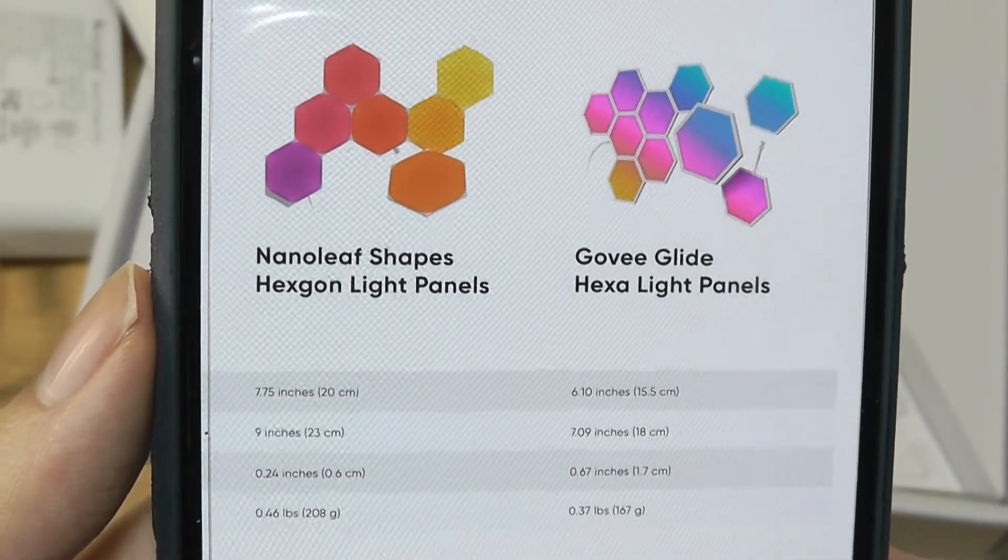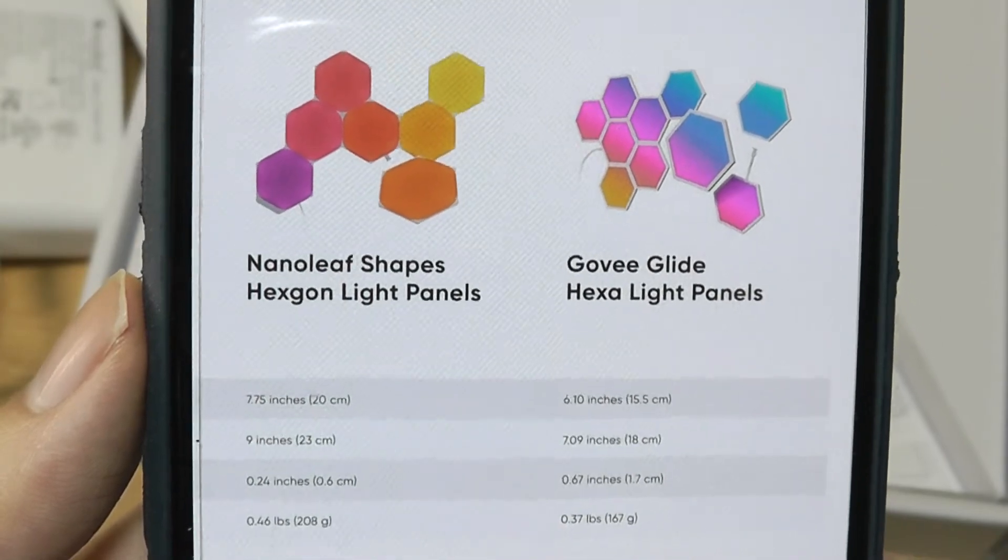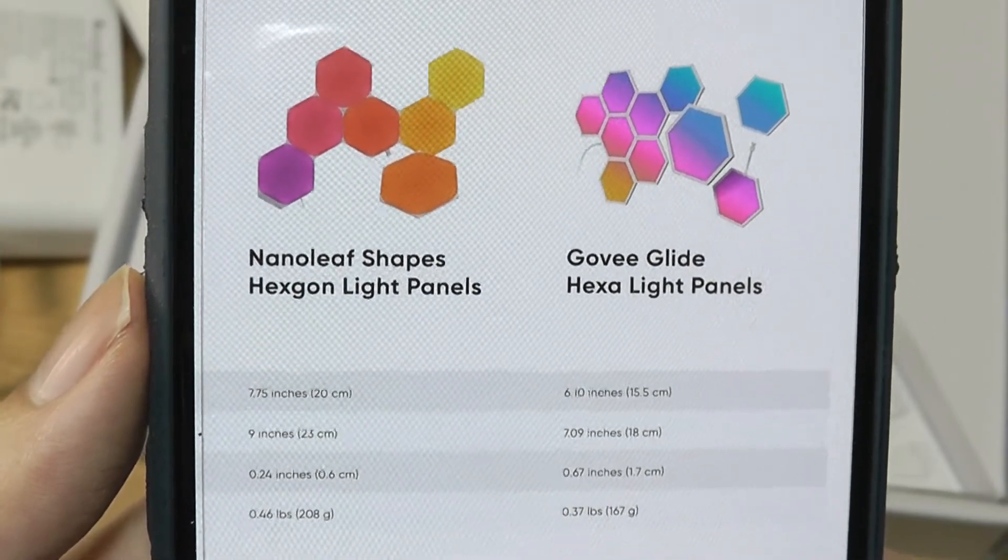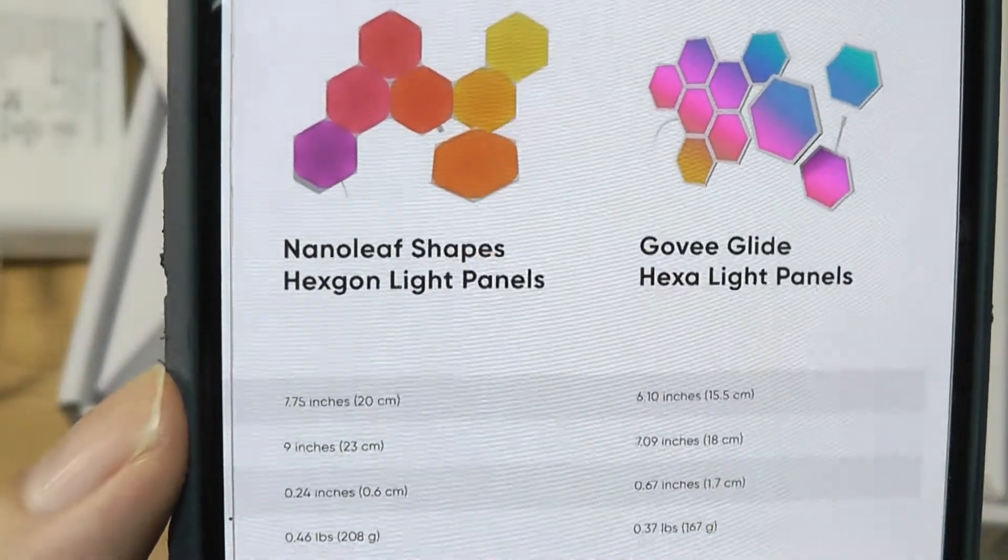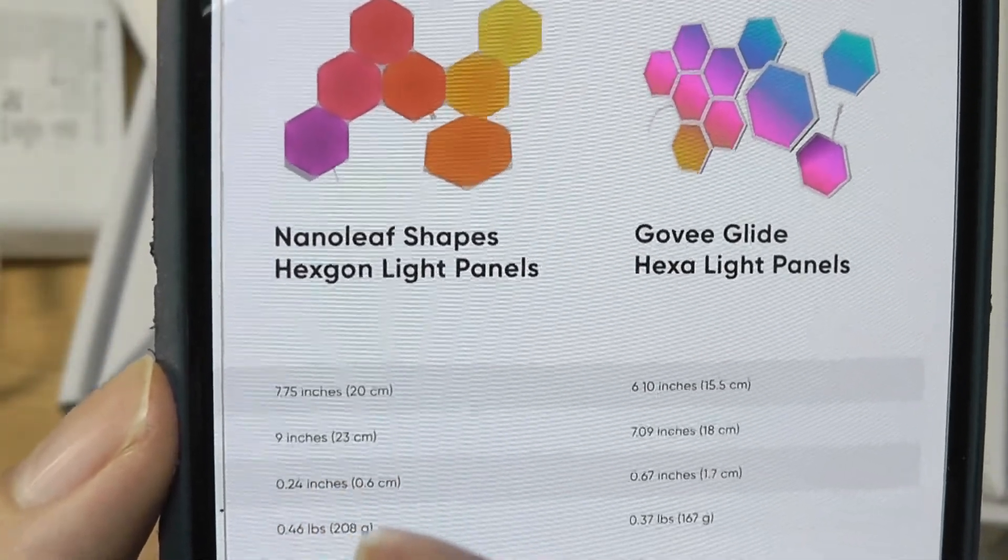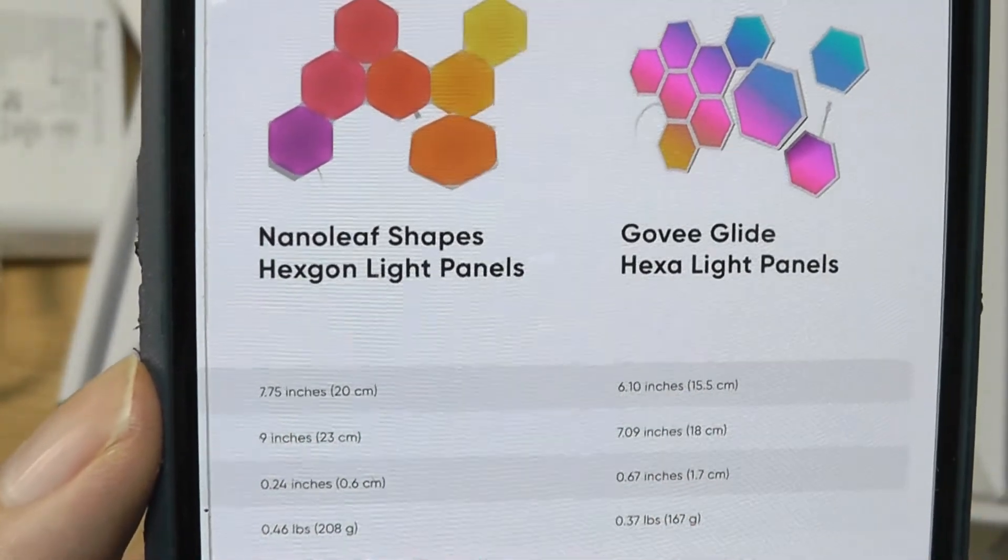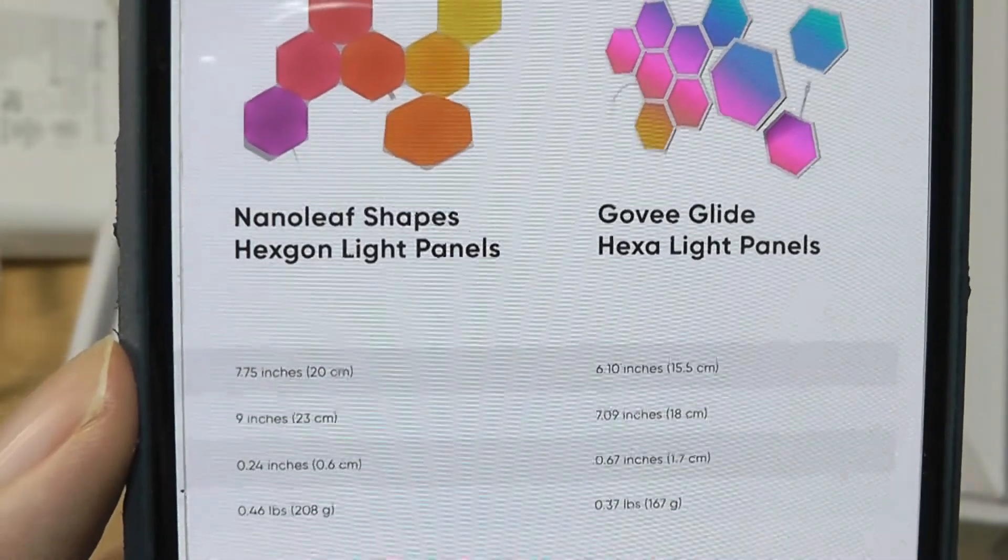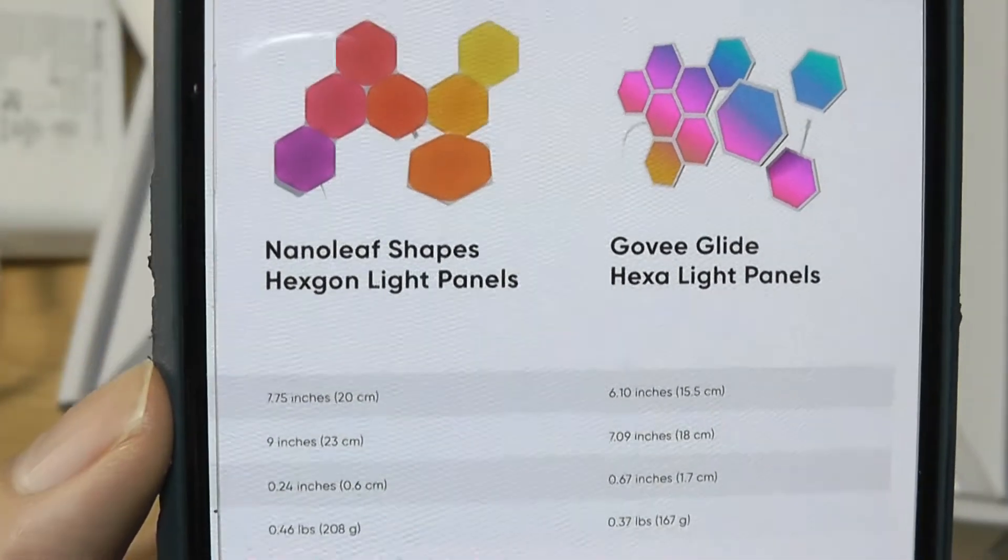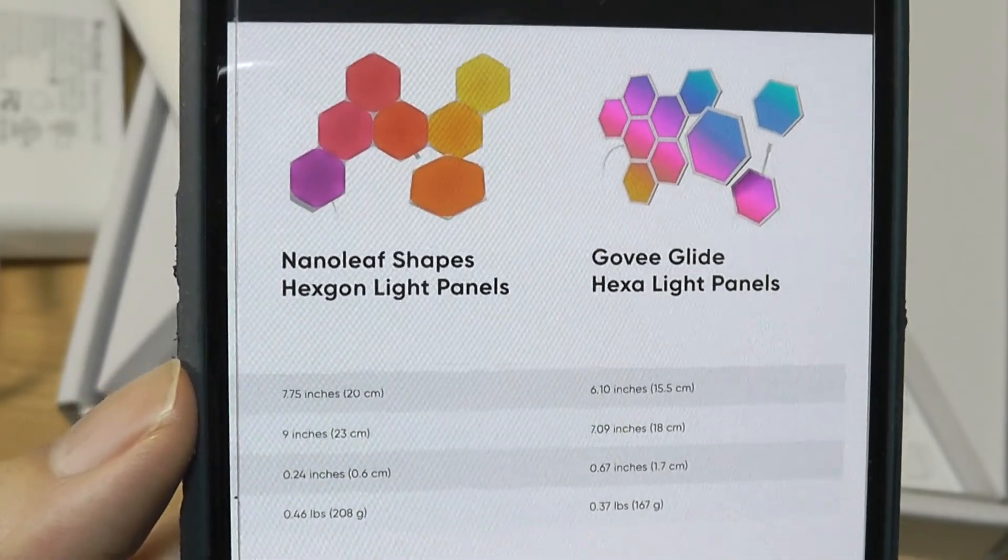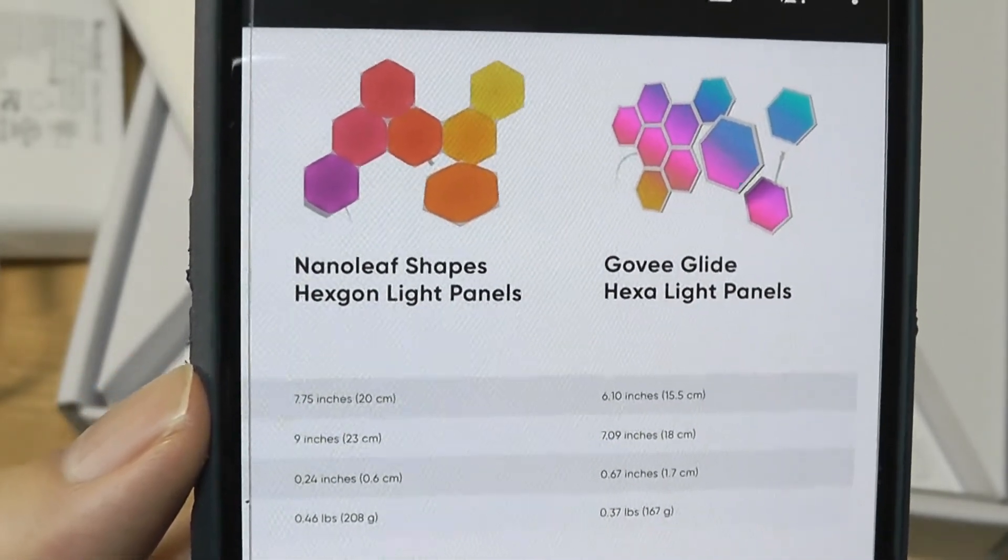Here's just a quick spec sheet comparison between the two hexagons with the Gov Glide Hexas. So again, the size difference. The Nanoleafs actually are 9 inches by 8 inches in terms of their dimensions, and then the Gov's are 6 inches by 7 inches, meaning that if you're covering a larger surface, you need technically less of these tiles.